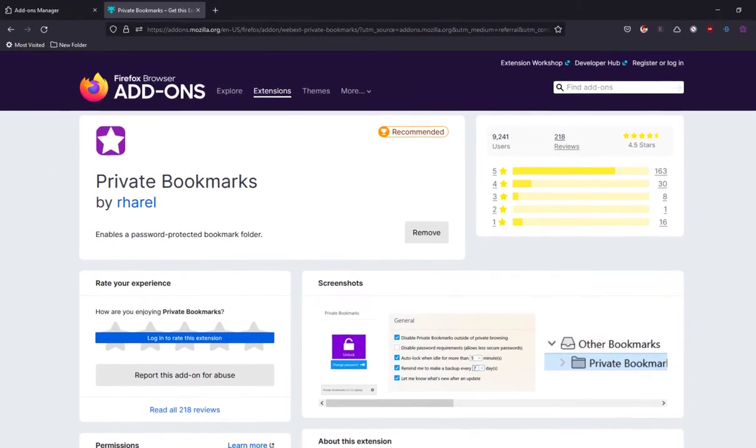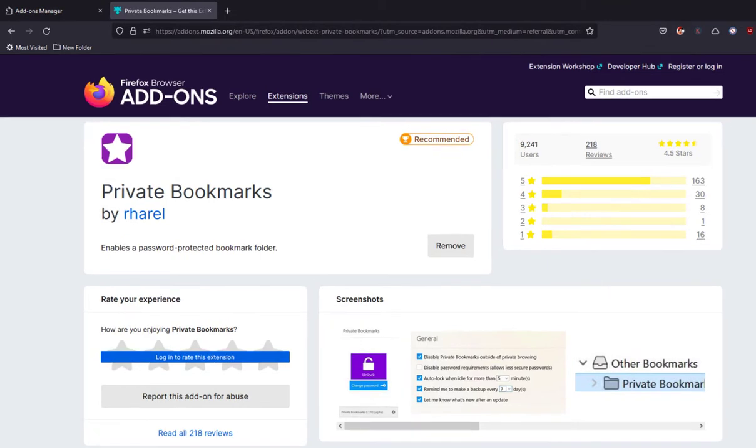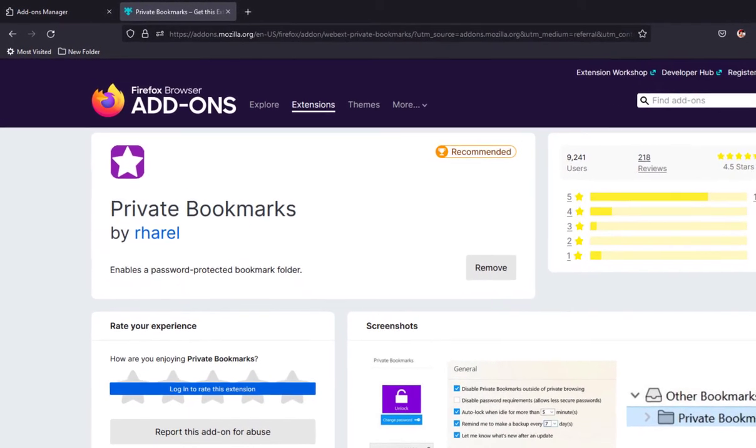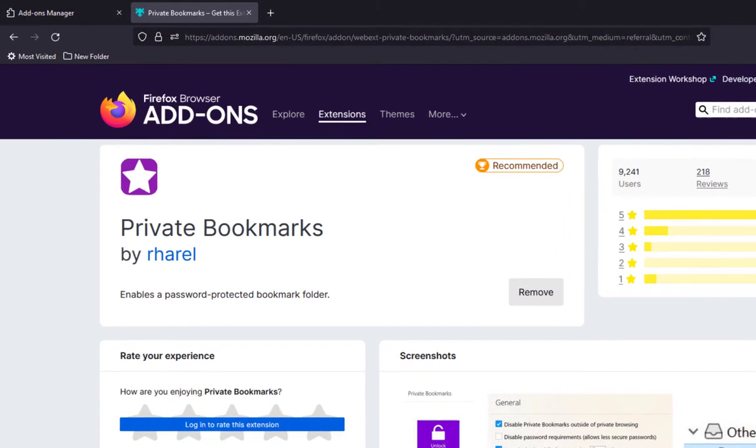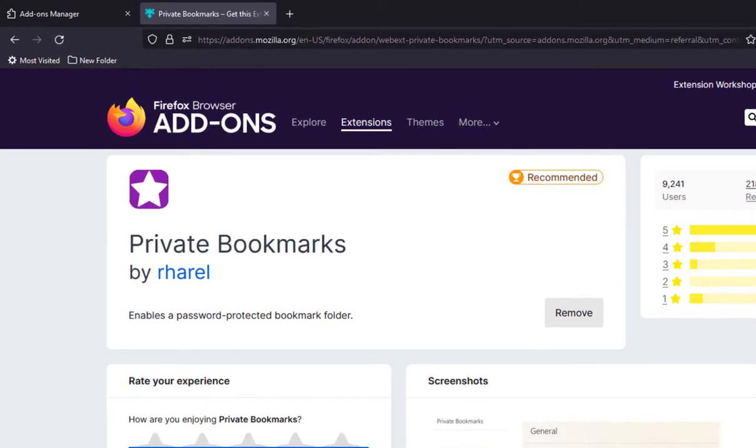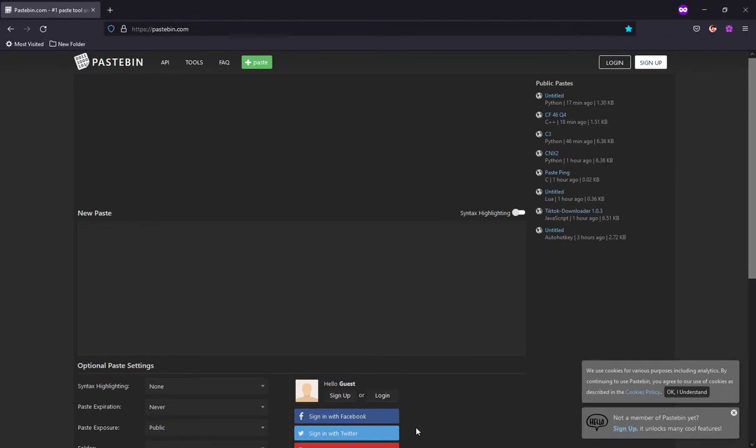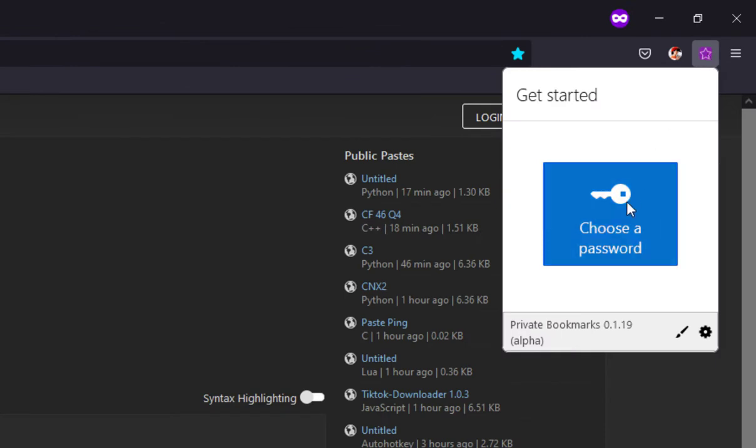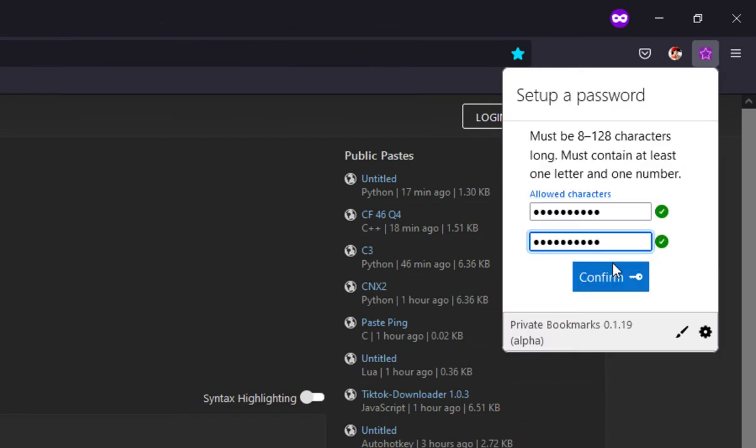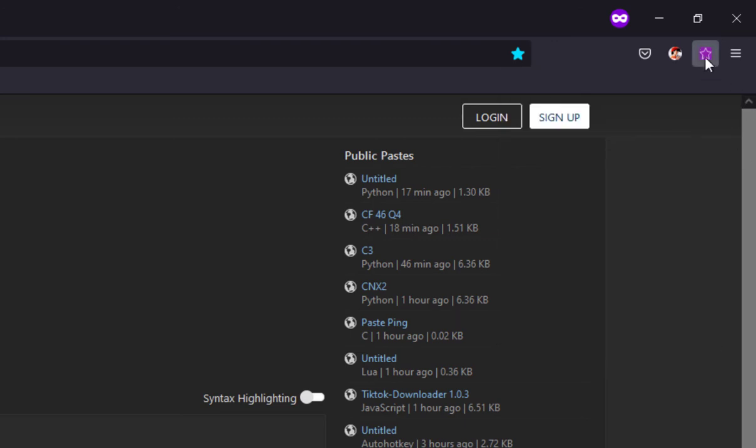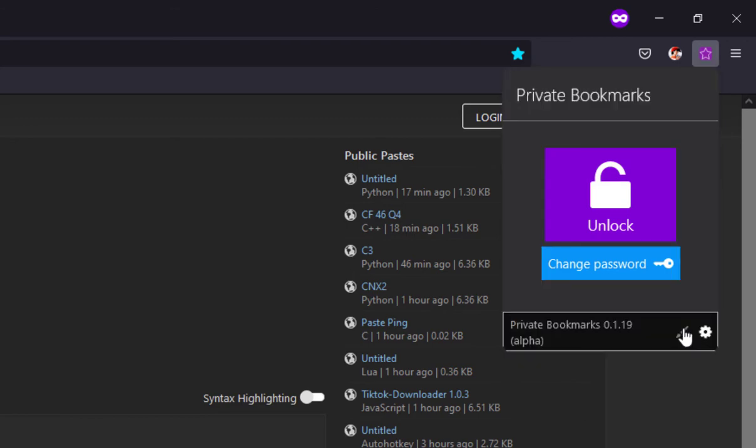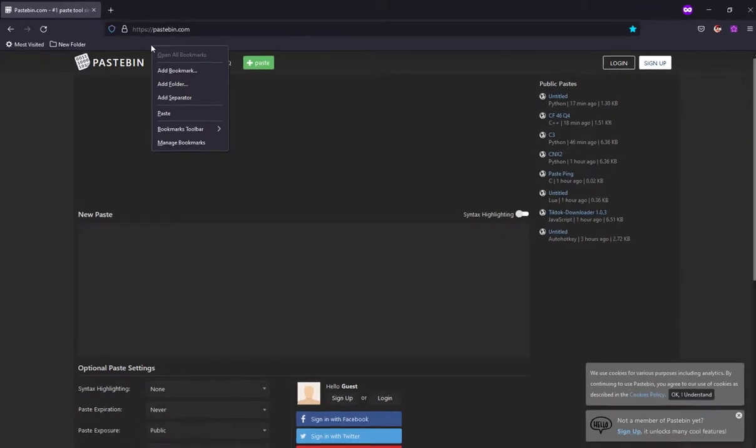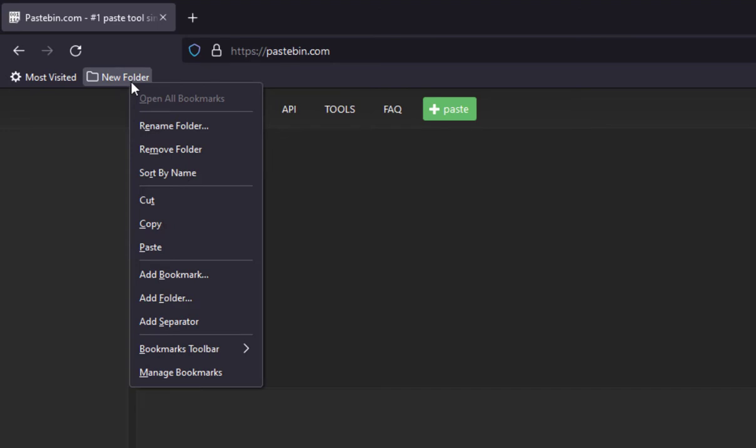Next on our list is Private Bookmarks. To secure your bookmark list, I highly suggest Private Bookmarks, which enables a special password-protected bookmark folder. Your private bookmarks will be encrypted with your chosen password. When you unlock your private bookmarks, a new private bookmarks folder appears under other bookmarks. You can add or remove links and customize it just like your default bookmark folder. When you're done, you can lock it again.